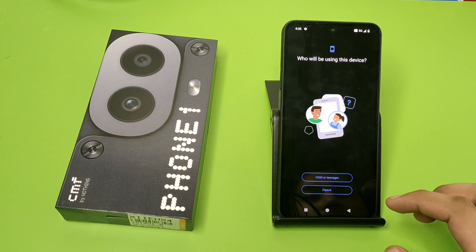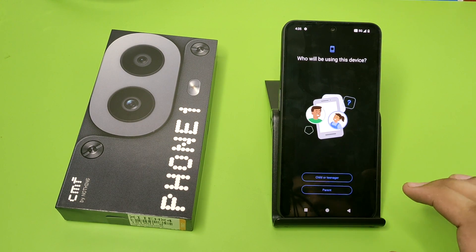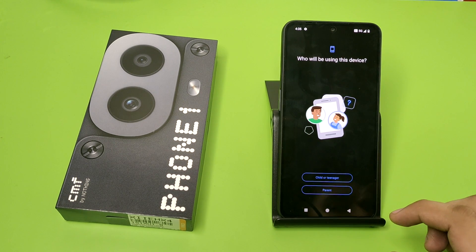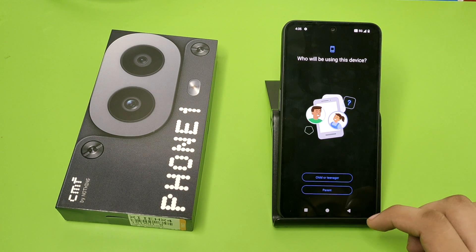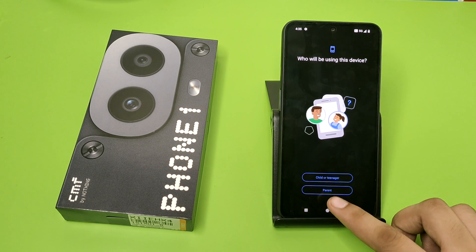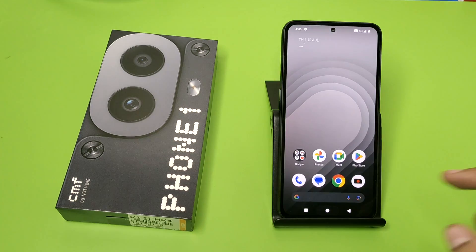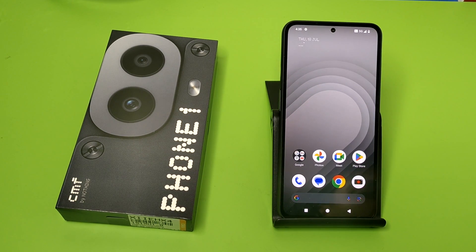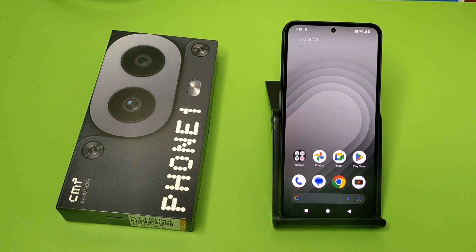When you get started, it will ask who will be using the device — child, teenager, or parent. This is how you can set it up. I hope you like this video. If you like this video, then subscribe to our YouTube channel for more helpful tips and tricks videos. See you next time.